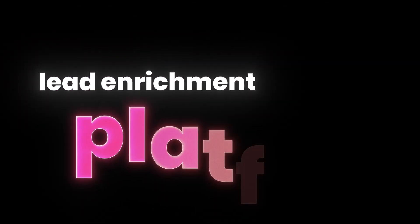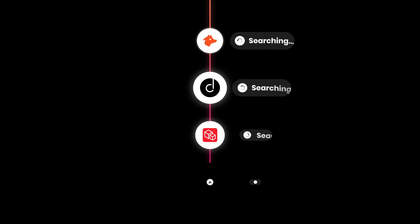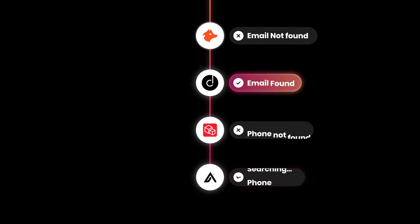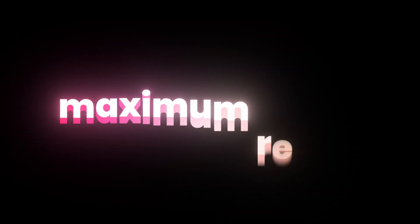Introducing SALS, the most powerful lead enrichment platform. Connect it to 10 plus data providers for maximum reach and accuracy.